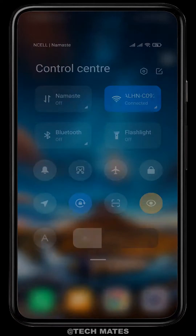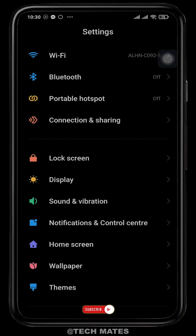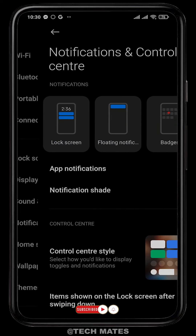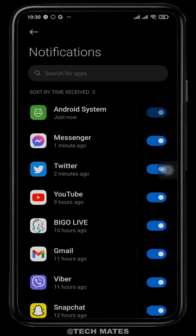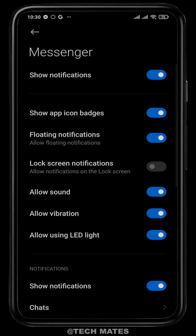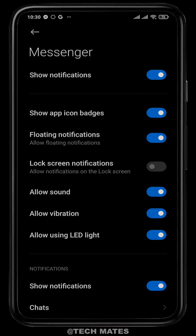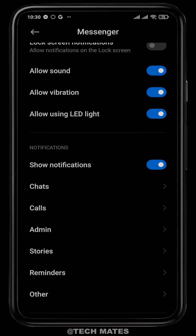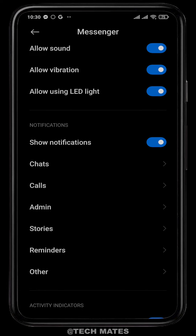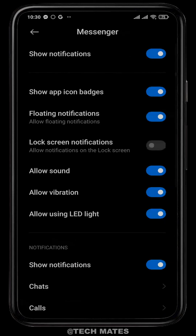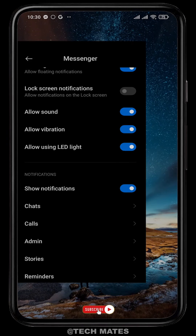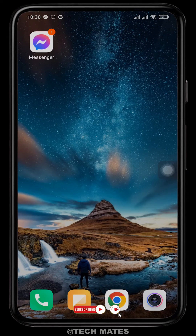The next thing you can try is to head over to your phone's Settings and search for Notifications, then go to App Notifications. Search for Messenger, open the Messenger settings, and make sure that notifications are turned on. If you scroll down, you'll see an option for Chats and Calls — make sure that the sound option is turned on for both calls and chats.